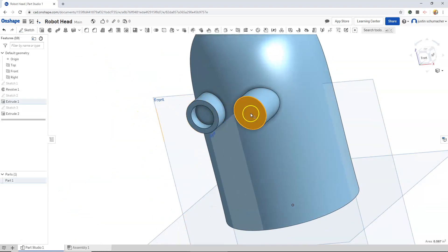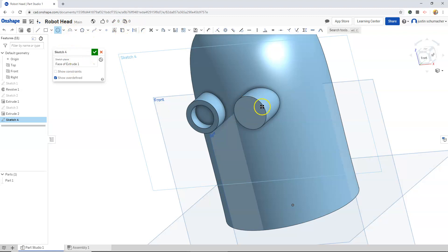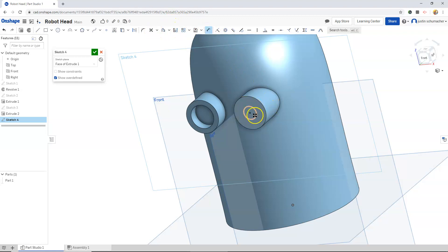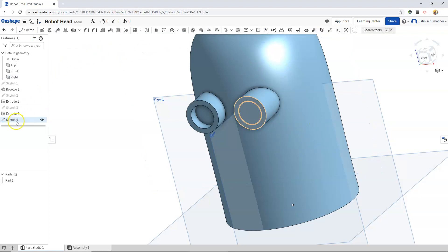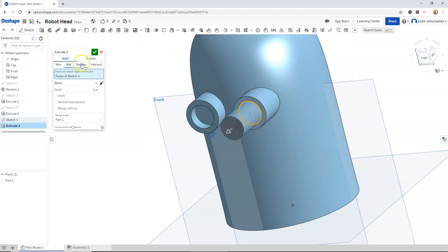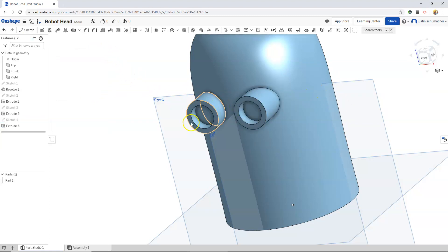We'll select this face. Go to sketch. Select our circle. Find that center point. We can dimension this. I believe it's 0.6. Select our sketch. Extrude. Remove. 0.25. And we removed a little bit more material.